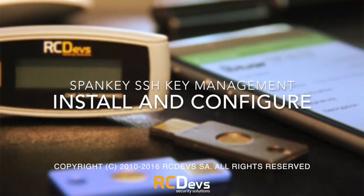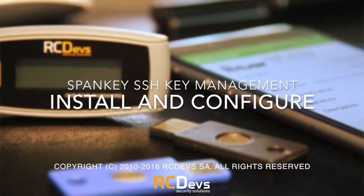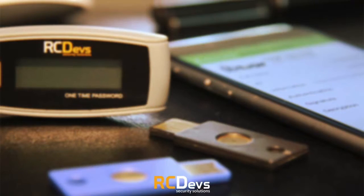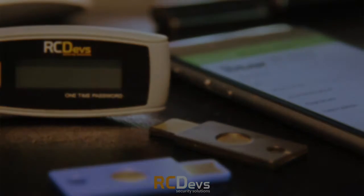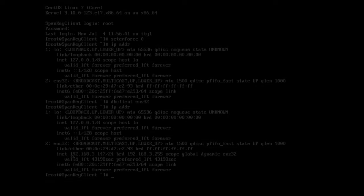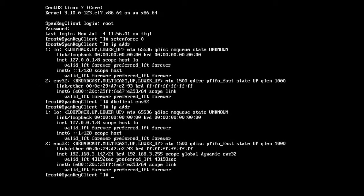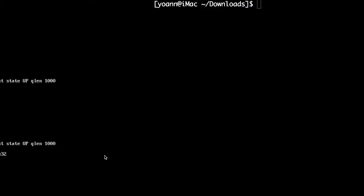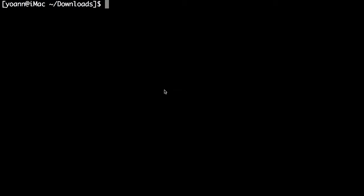Here we'll show you how to deploy Spanky, the RCDevs SSH key management solution. Before you can follow the steps in this video, you need to have WebADM up and running, which is the RCDevs core identity and access management platform.